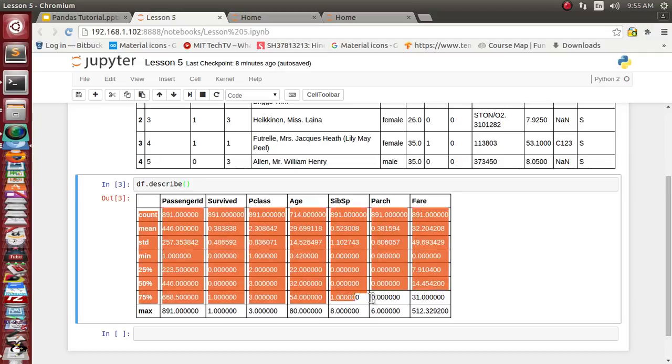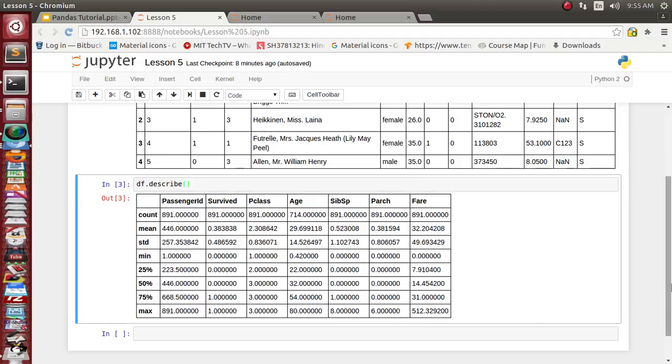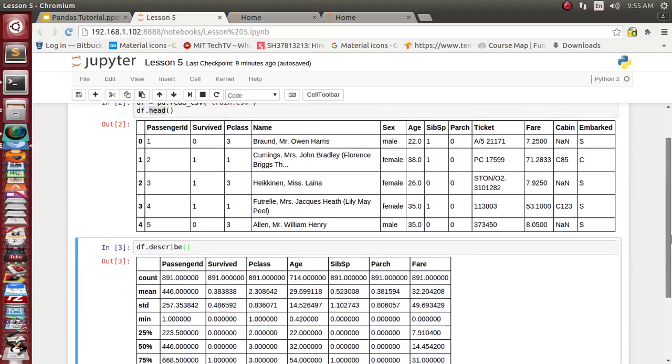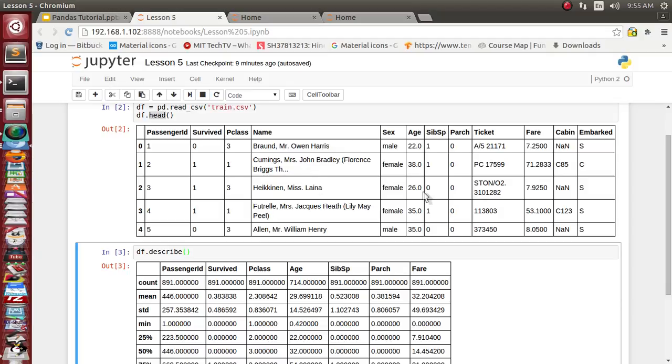You can see there are total 12 columns, but it has created statistics for just seven columns because for sex, for name, these are all string objects and it doesn't make sense.